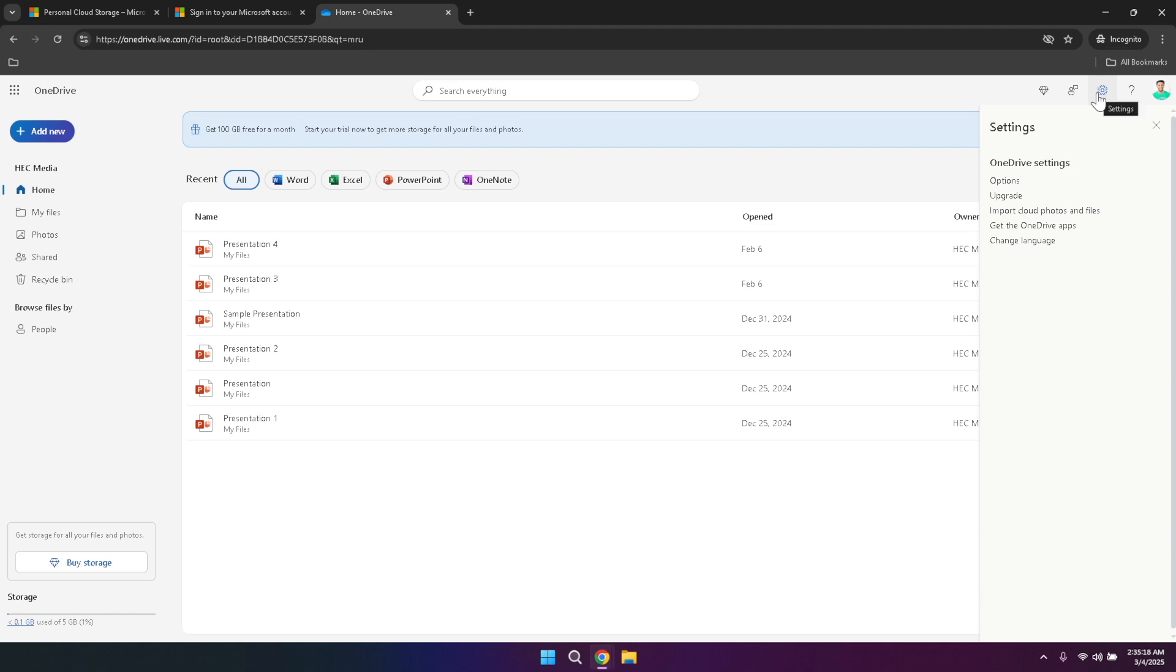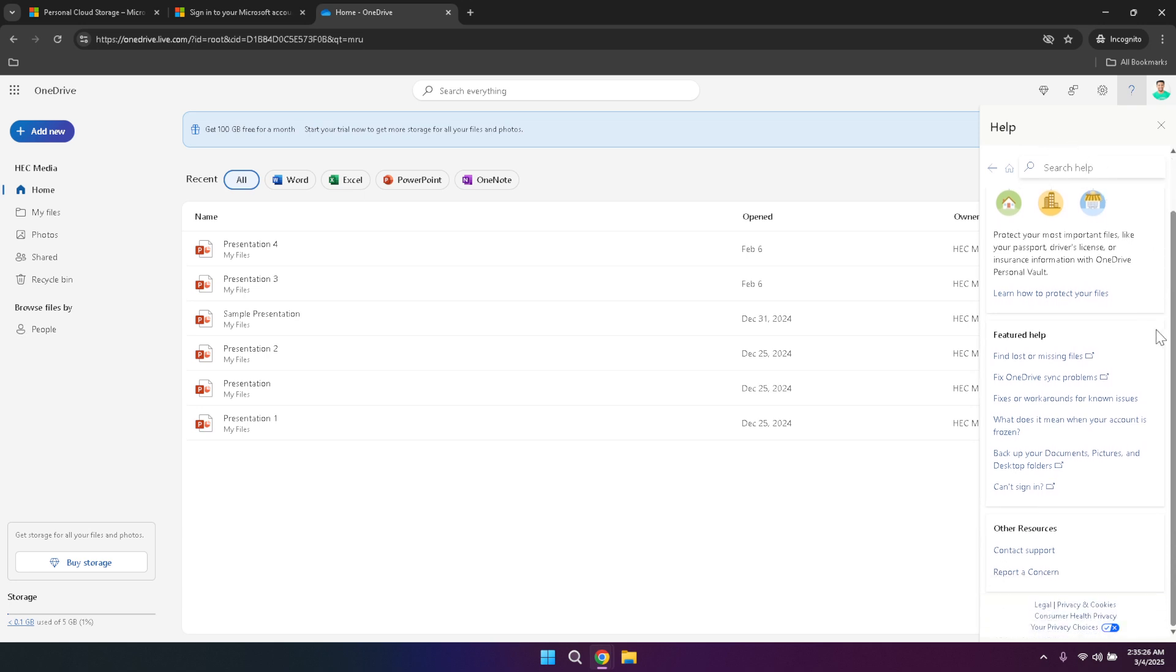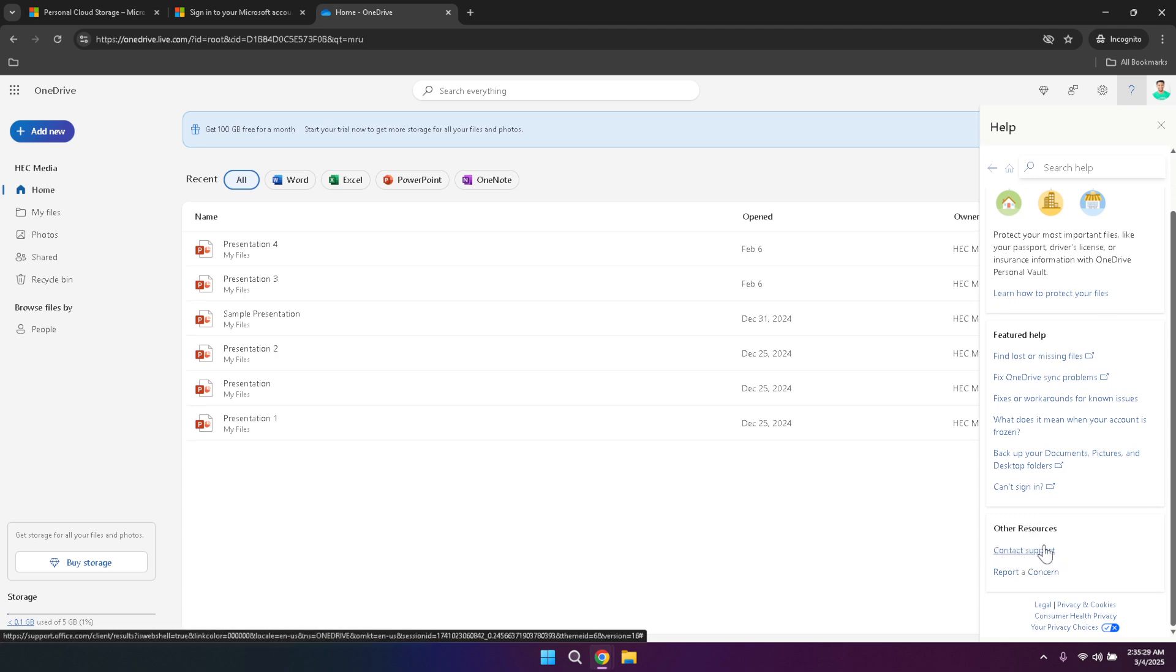Support is another crucial feature, accessible from the top right corner. If you encounter any issues or have questions about using OneDrive, the support option provides access to helpful articles, troubleshooting guides and customer service. Whether you're facing a technical problem or need guidance on a specific feature, the support section is there to assist you in resolving any challenges you might face.